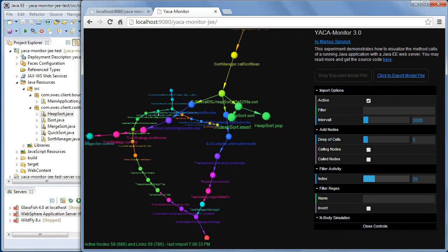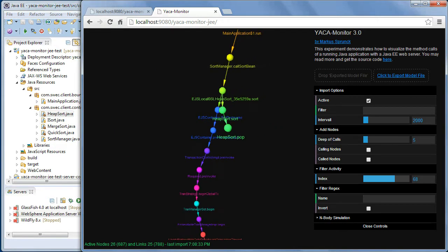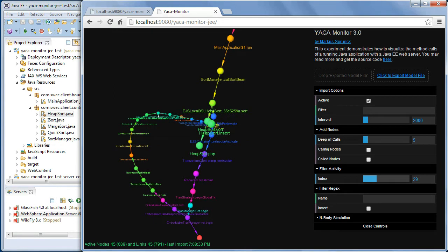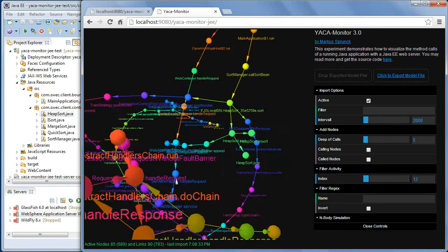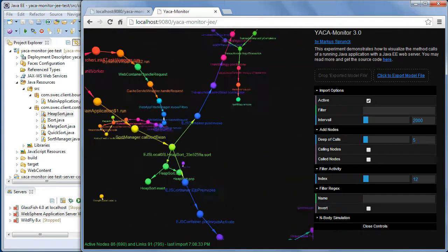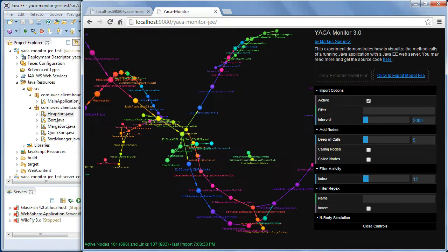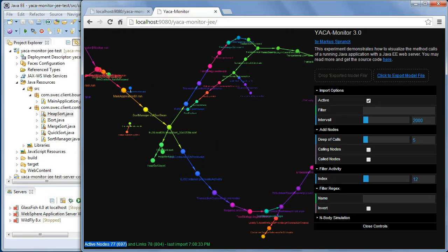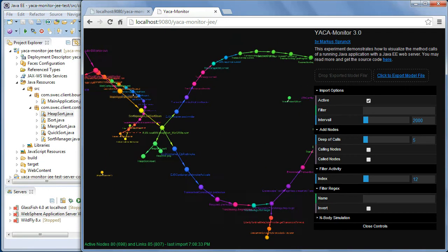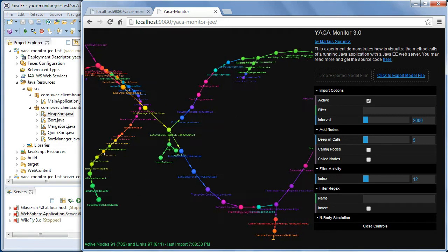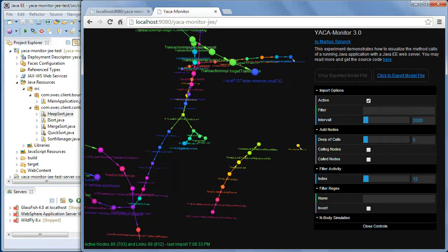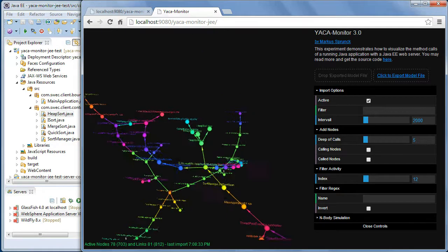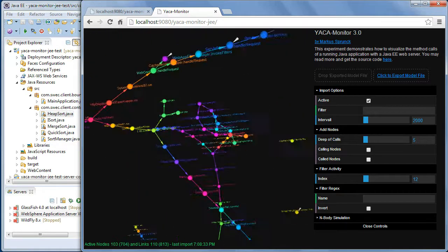This is a WebSphere Liberty profile. And if you change the activity monitor, you see more or less nodes. What you can see here is that we have at the moment about 700 nodes and 800 links in between. Not all are active, but it's a very complex call graph.